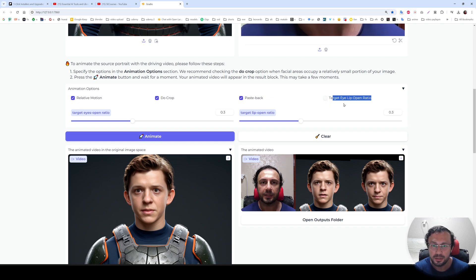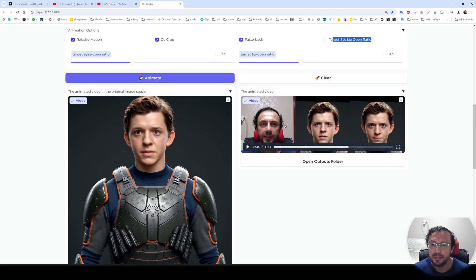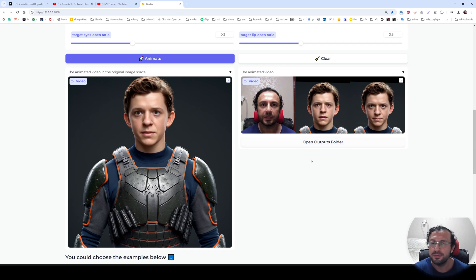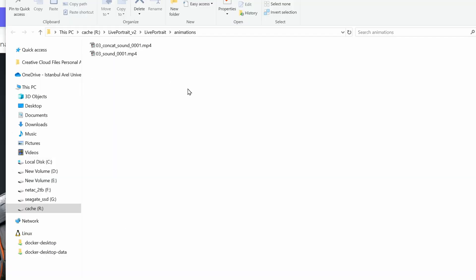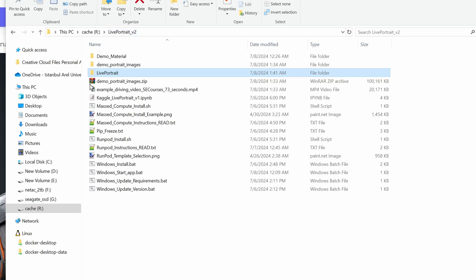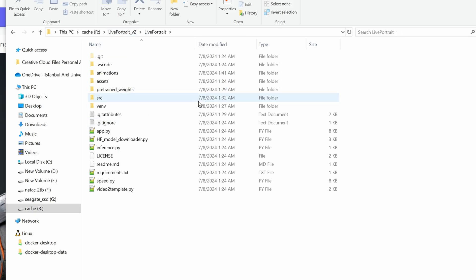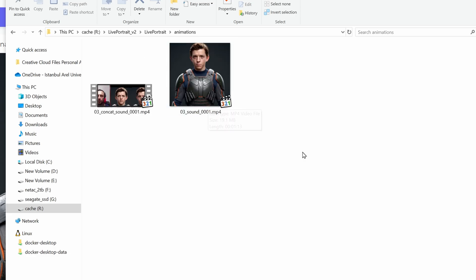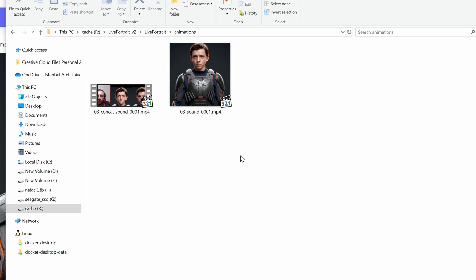When you click 'Open Outputs Folder', it will open the folder where every generated video is saved. They will be saved inside the animations folder inside the main Live Portrait folder where you installed. This was our main installation folder — this was the repository installed — and inside here, the animations folder is where all of the videos will be saved. They will be saved with a numbering, so when you generate multiple videos with the same input image, they will not overwrite the previous one — they will get a new number.